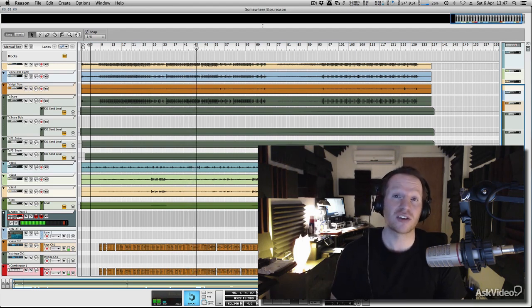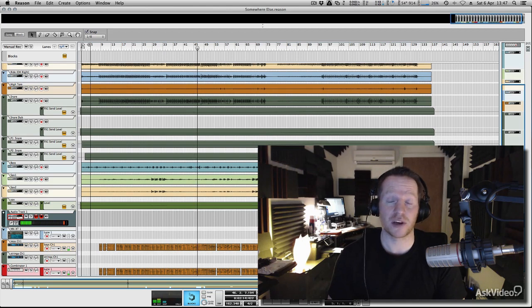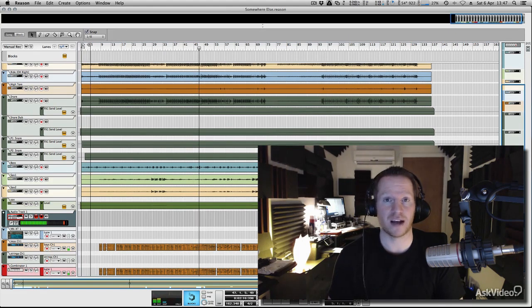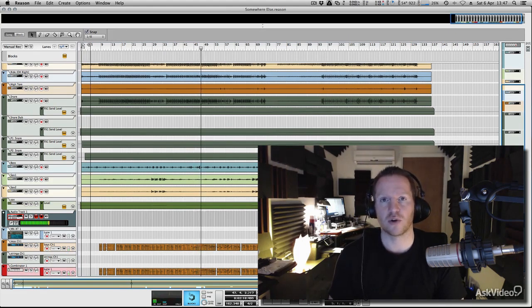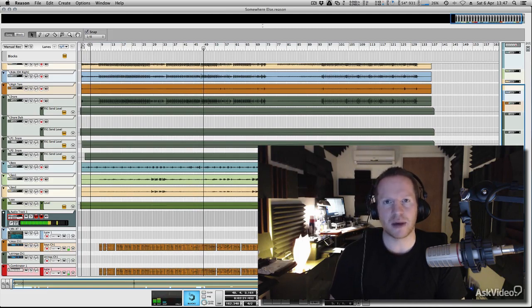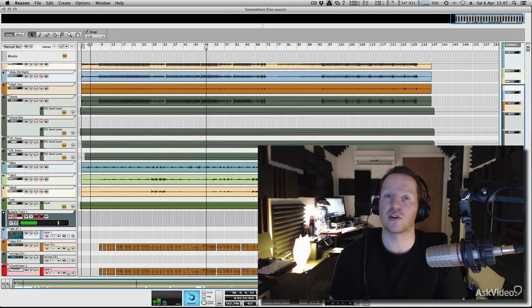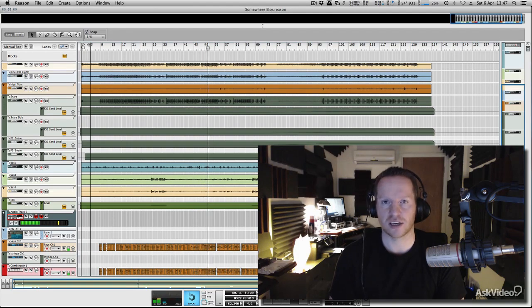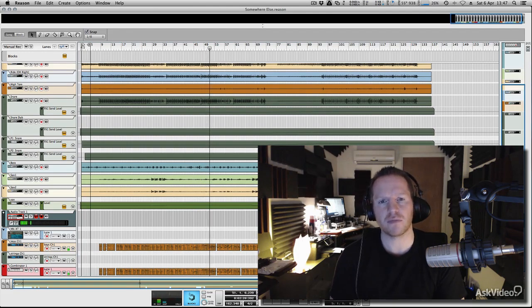So regardless of what style you're working with, whether you're working with a band's project like this one that was recorded here in Reason, or something more electronic, beat-based or chill out stuff, we will be looking at those sort of projects in contrast to what you're hearing now.